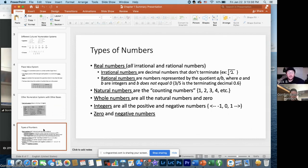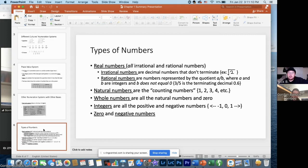The chapter covers types of numbers, starting with real numbers, which include all irrational numbers — numbers with infinite decimals like the square root of two — as well as rational numbers, which are represented by the quotient a over b, where a and b are integers and b does not equal zero. Natural numbers are all positive numbers not including zero. Whole numbers are the positive numbers plus zero. Integers are all positive and negative numbers plus zero, spanning the full number line.